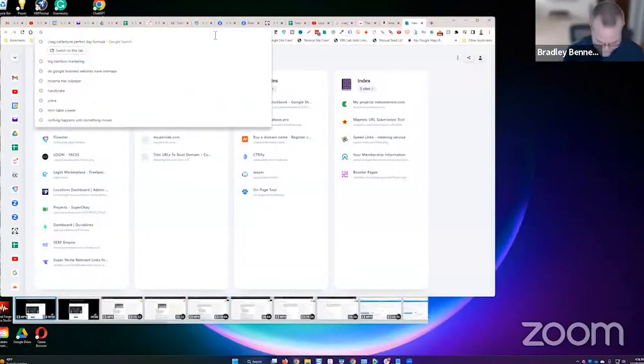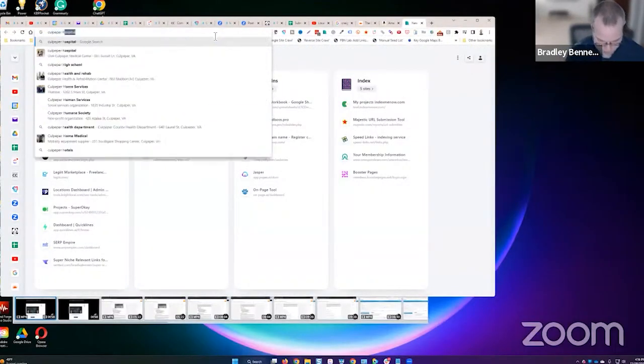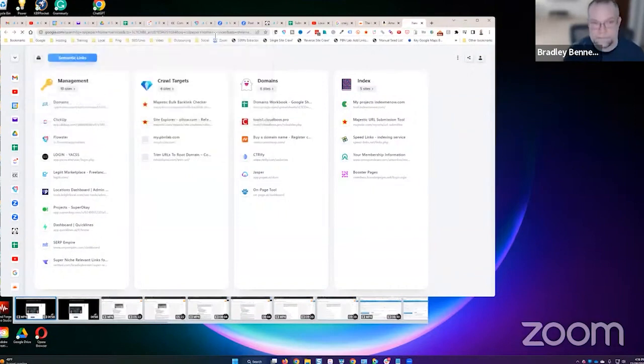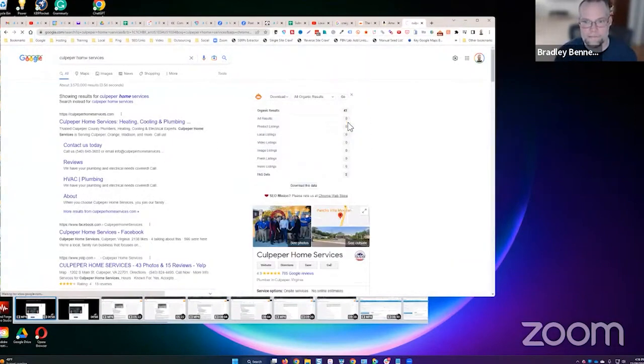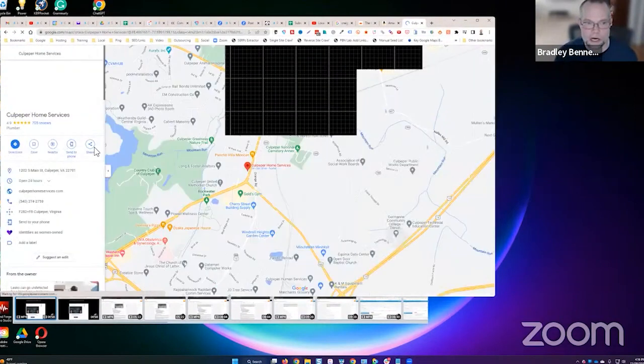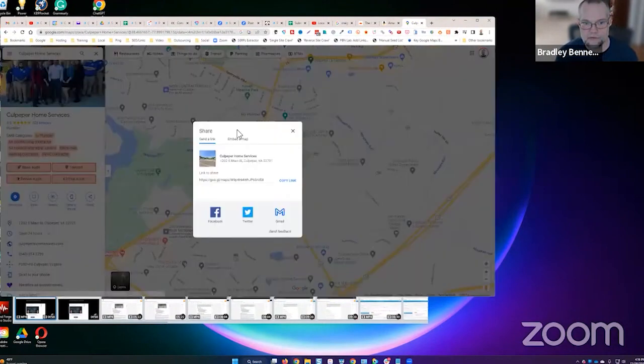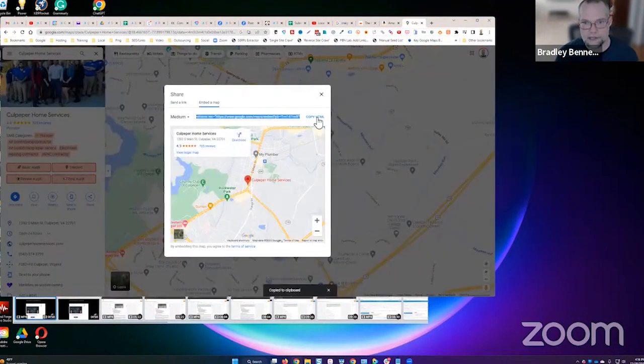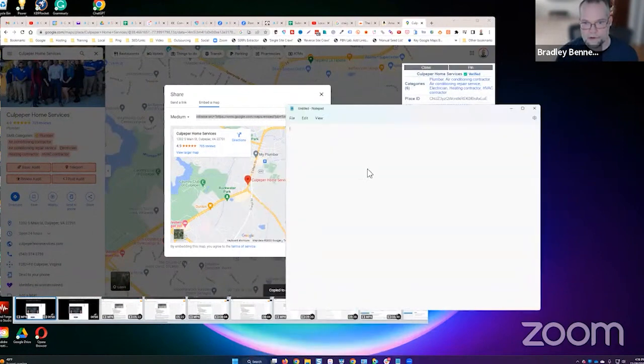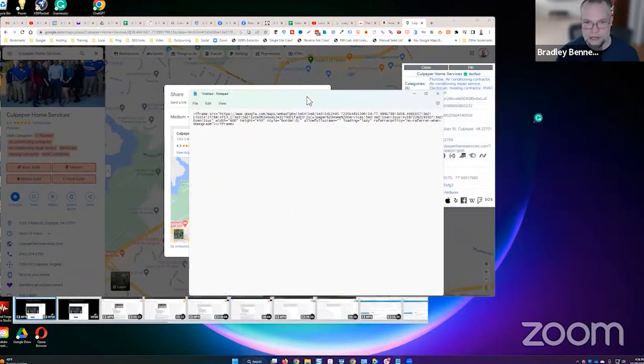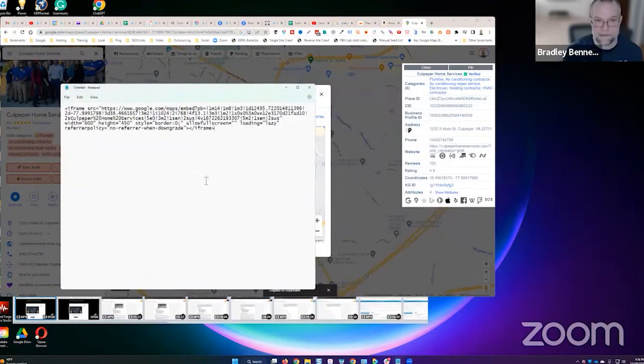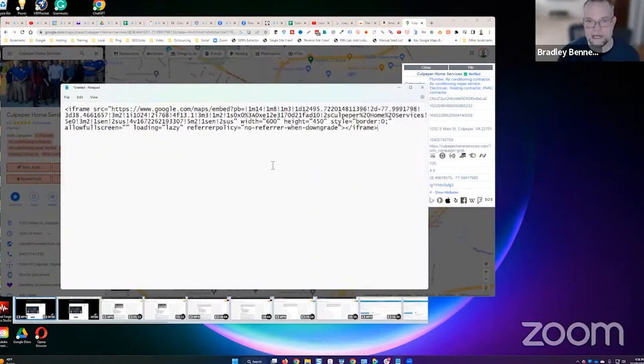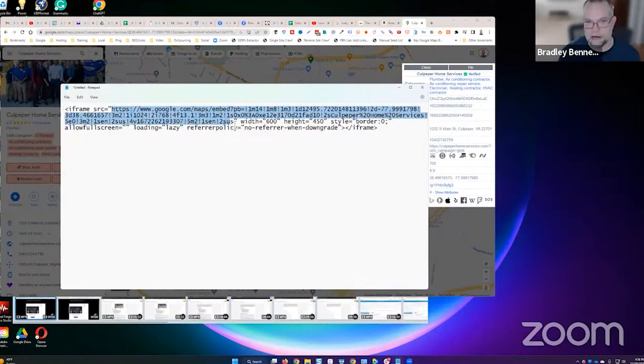Let me just demonstrate what I mean, guys. I'm going to grab the screen for just a moment. Let's just go look at - I'm just going to grab home services, let's go with that. Go into the Google map, you're going to copy the embed code. So share, embed map, copy HTML. I'm going to open up a notepad file, we're going to paste that embed code in.